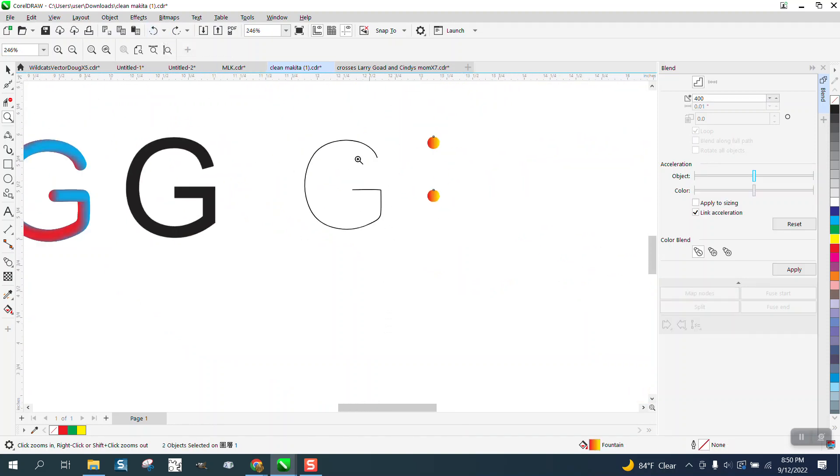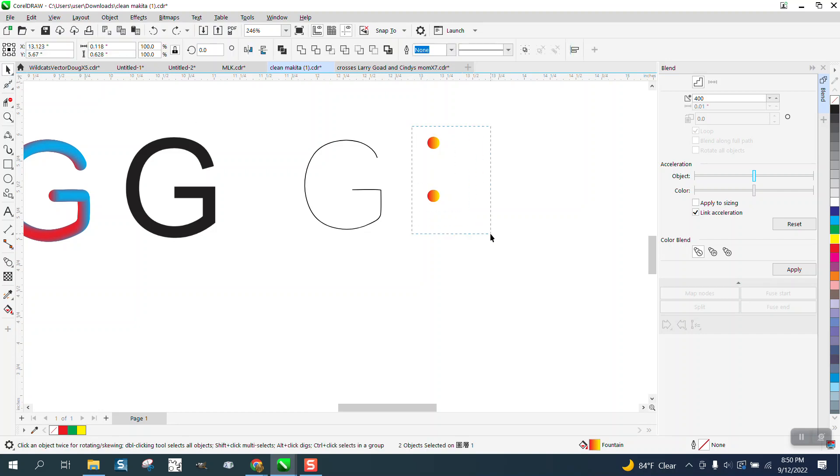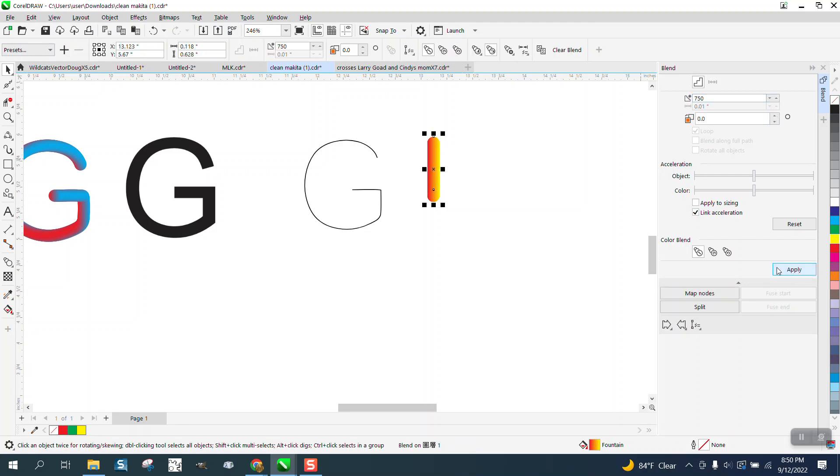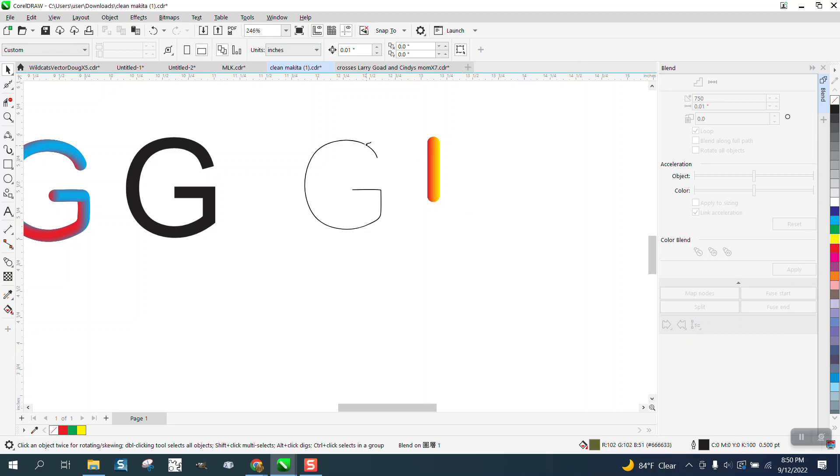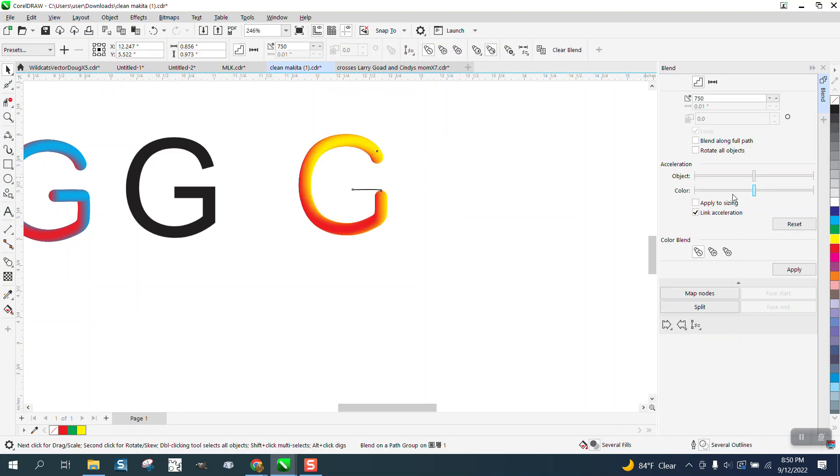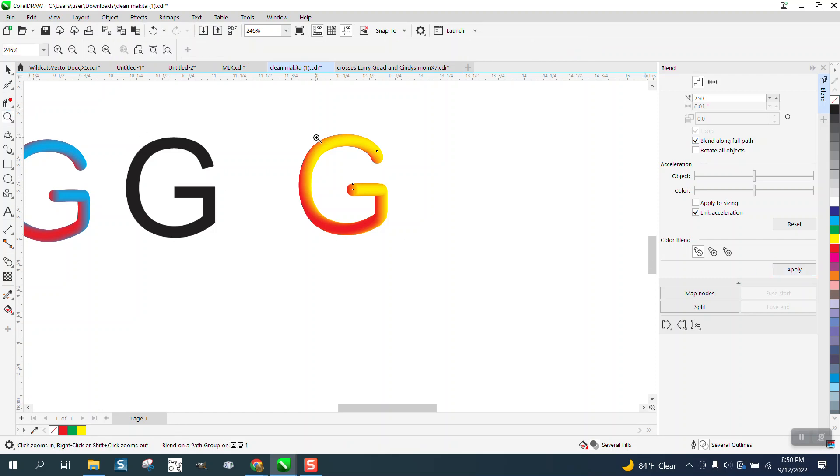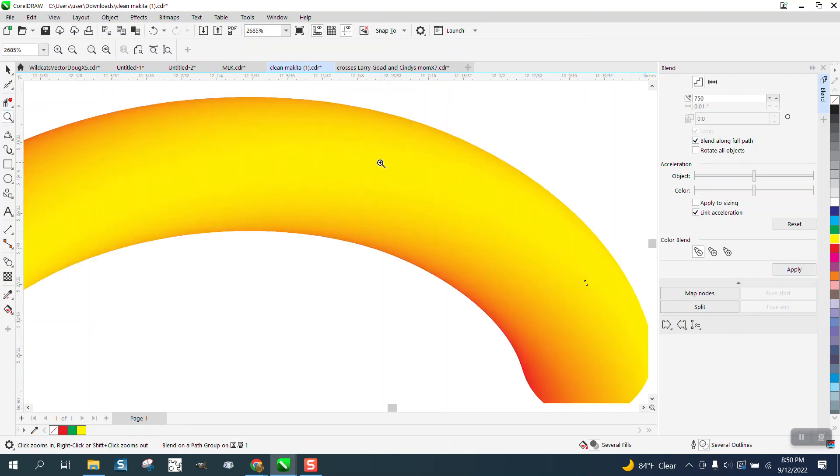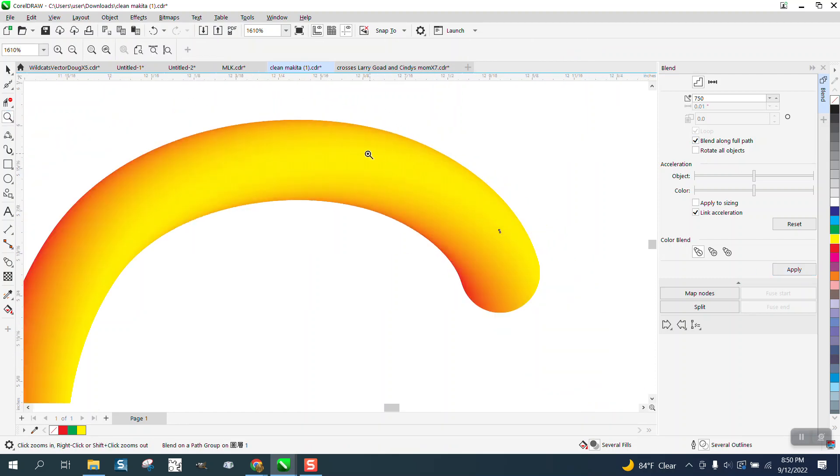We're going to blend this time. I don't know how high you can blend. Or I've forgotten. Let's go 750. Wow. Blend along new path. Blend along full path. We're not going to have to rotate or anything. Let's see if we can see our line. No.